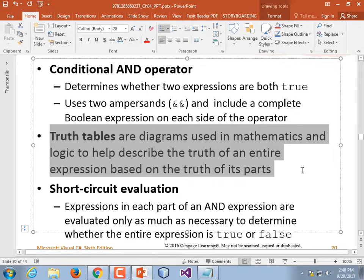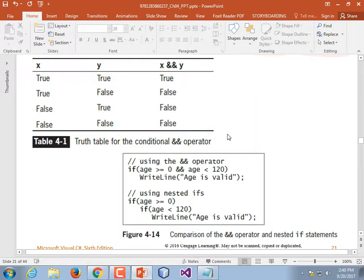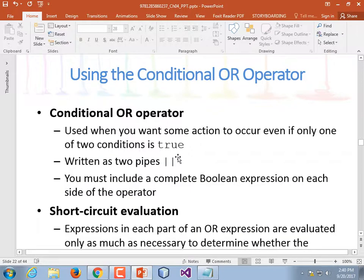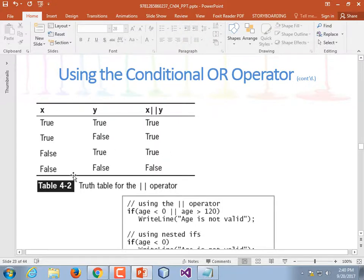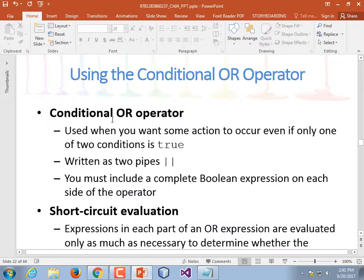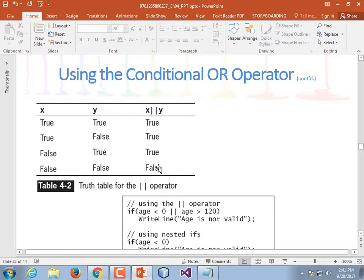Truth tables are diagrams used in math and logic to describe the truth of an entire expression based on the truth of its parts. Here's the truth table for AND: if two things are true, the result is true; every other case is false. For OR: either one side or the other has to be true before the result is true. So if you're sick or you're tired, you get to stay home. The only time you don't get to stay home is if you're not sick and not tired. For AND, there's only one case giving true — both inputs true. For OR, there's only one case giving false — both inputs false.